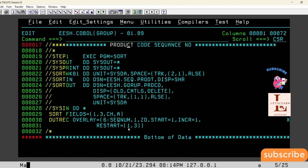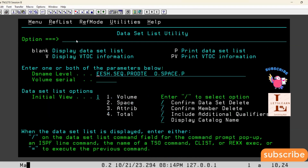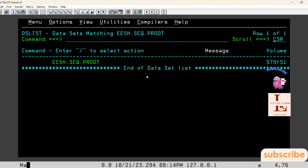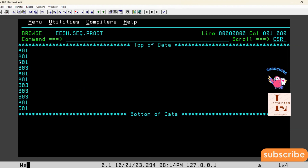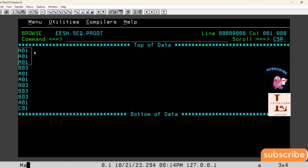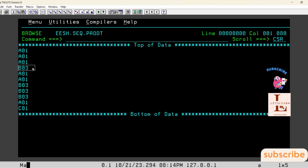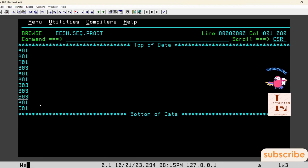Now let's look at the actual input file. In the input file we have a01 repeated six times, so we need to write one through six for a01. Coming to b03, it appears four times, so b03 should have sequence numbers one two three four. C01 appears only once, so in the output we write one for c01.